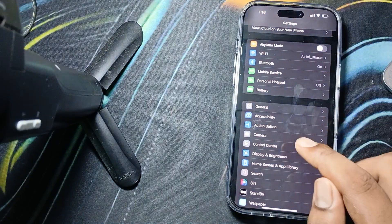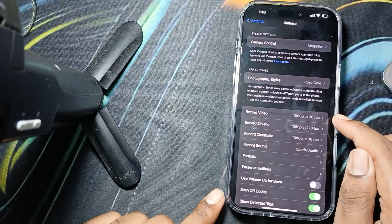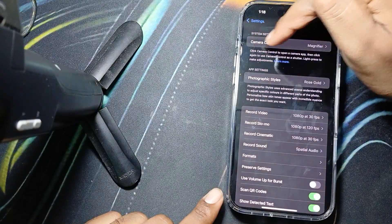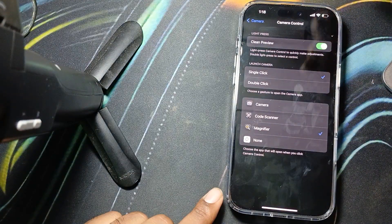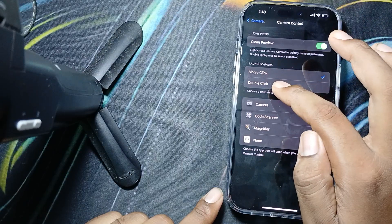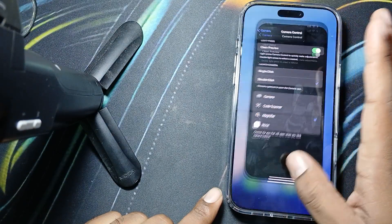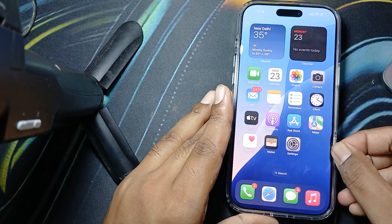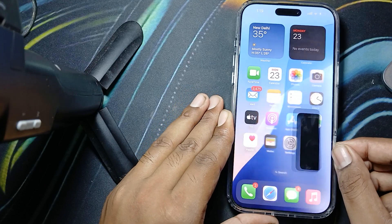In Settings, find the Camera option and tap on it. Then tap on Camera Control, and choose Launch Camera. In Launch Camera, select Double Click — so when you press this button two times, your camera will open.